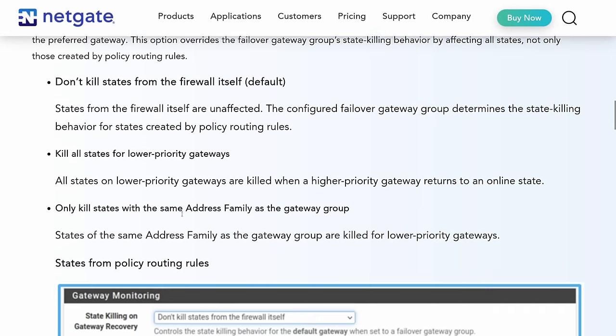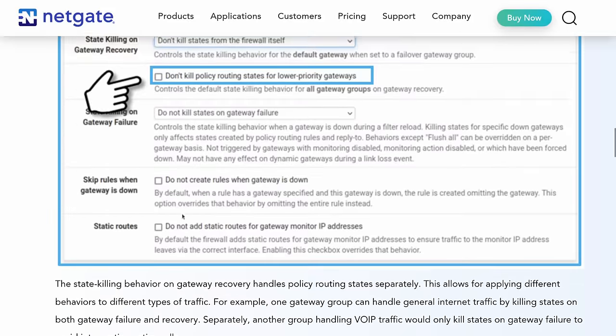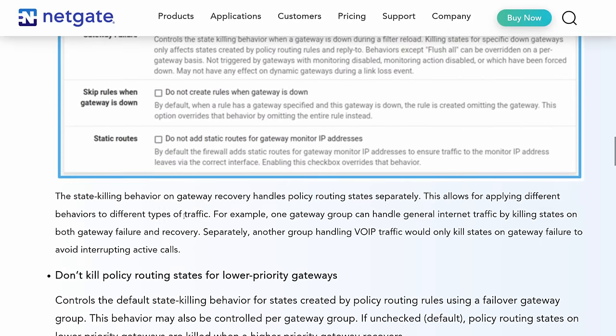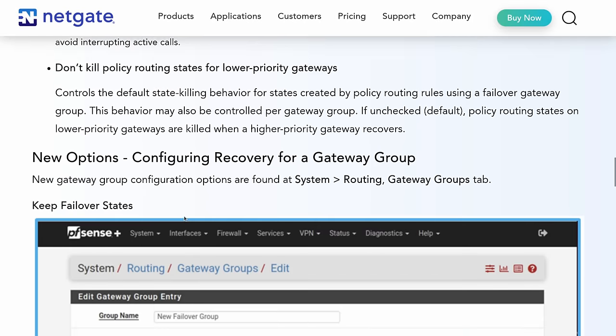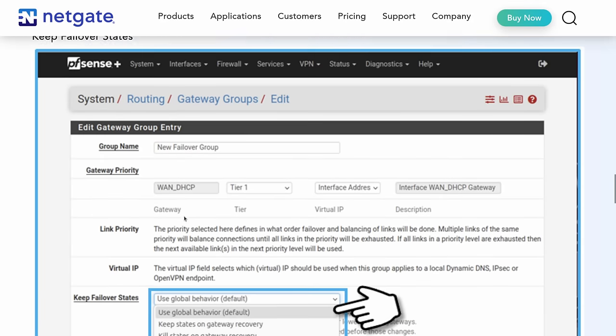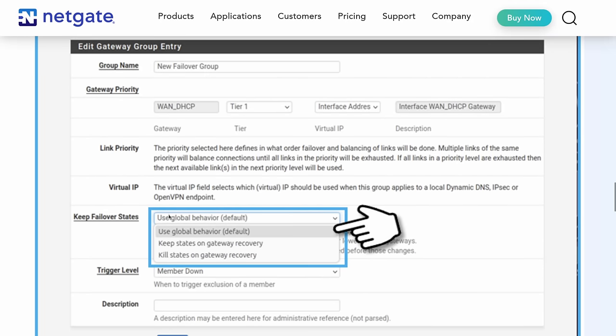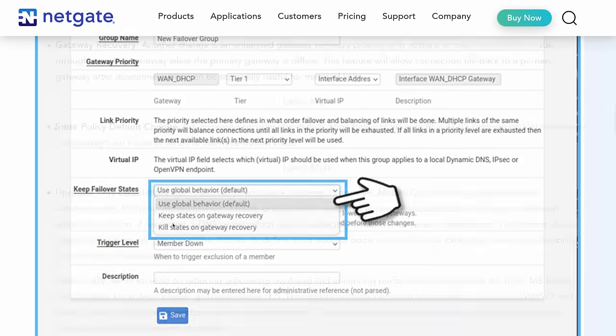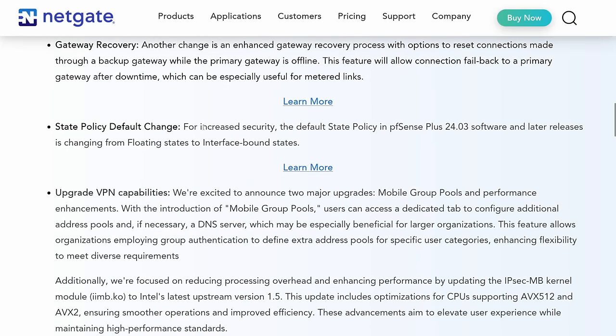They also have an entire blog post detailing out the different scenarios for it. So go ahead and click that and it walks you through a little bit more enhanced details on there, which, of course, now I have to do an updated gateway video because there's more features to talk about here when you're building these different failover groups on here and how you want the failover states to be enhanced.